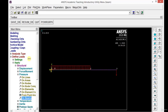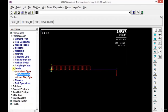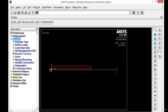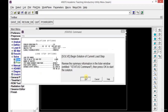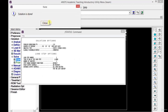Now we need to solve this problem. Minimize the load data panel, click on Solution, then Solve, then Current LS. Click OK. You will get a 'Solution is Done' message on your screen, which means all the data defined is correct and results are available. If an error message appears instead, you need to redefine your steps properly. Close this window.